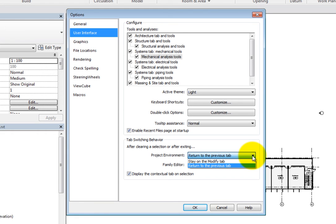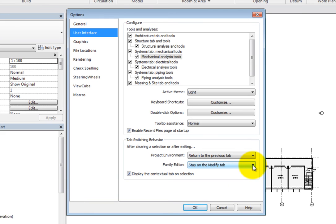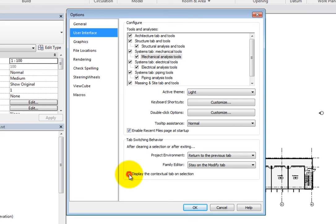Return to the Previous tab is the default behavior for the Project Environment, while Stay on the Modify tab is the default behavior for the Family Editor. So be aware that you can change that here. You can also choose whether or not to display the Contextual tab on Selection. It's a good idea to leave this option selected.